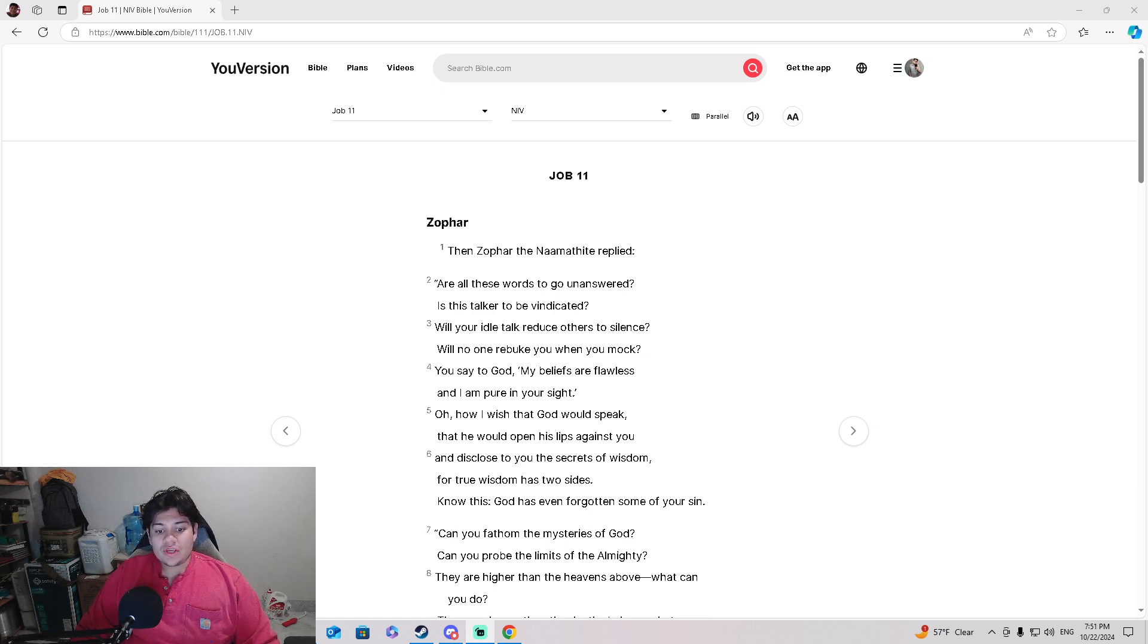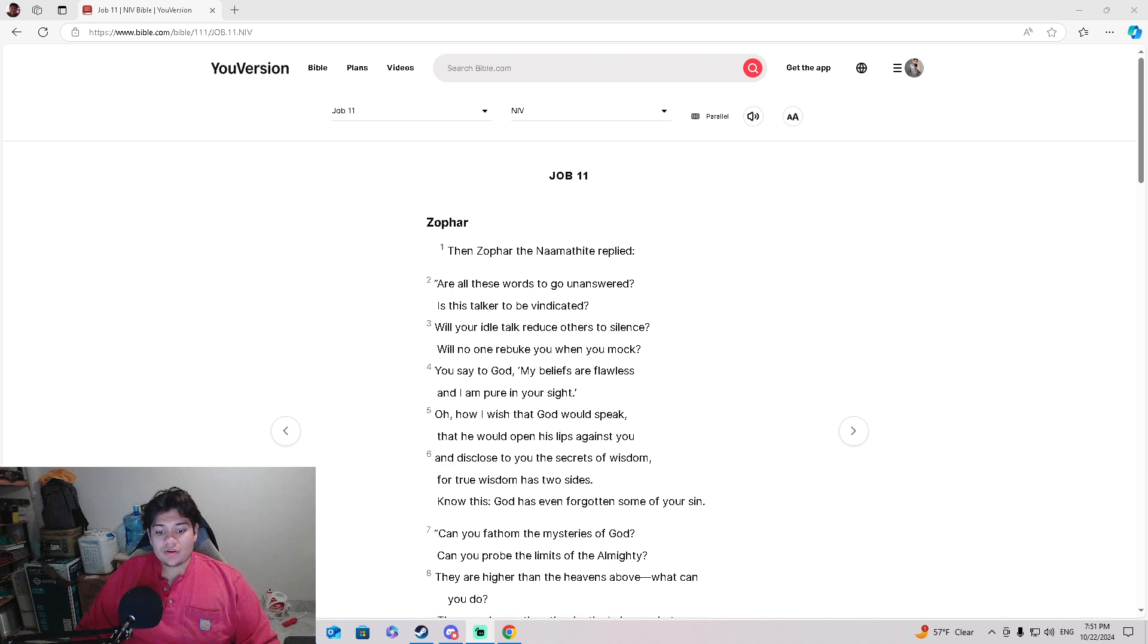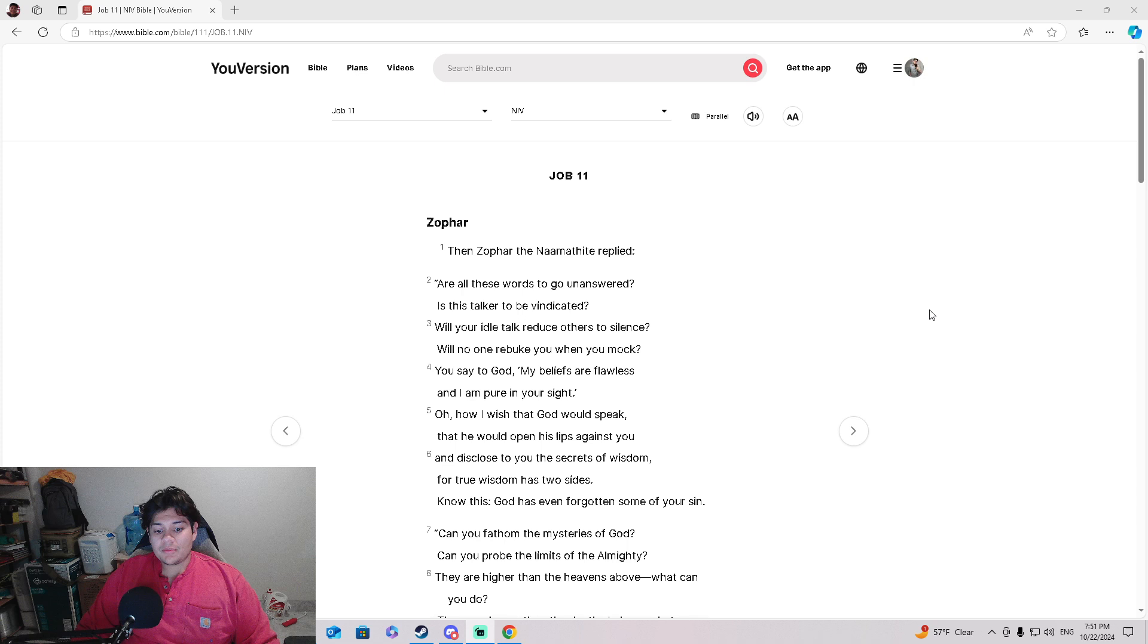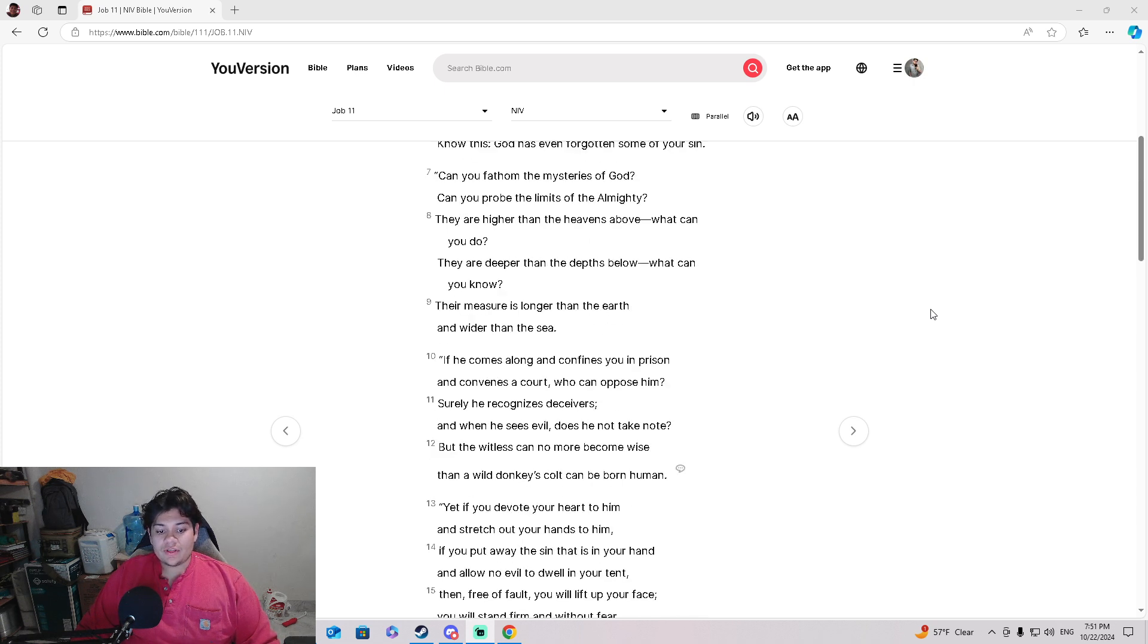'You say to God, My beliefs are flawless, and I am pure in your sight. Oh, how I wish that God would speak, that he would open his lips against you, and disclose to you the secrets of wisdom. For true wisdom has two sides. Know this, God has even forgotten some of your sin.'